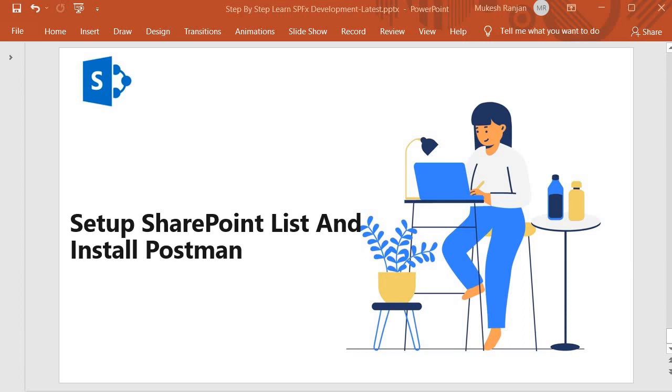For the demonstration purpose I am going to create a list called Event Registration that will hold information about an event called SPFX Coding Event Registration. This will hold information for all the audience who want to attend the event. Let's look into the schema and what kind of columns we will have.